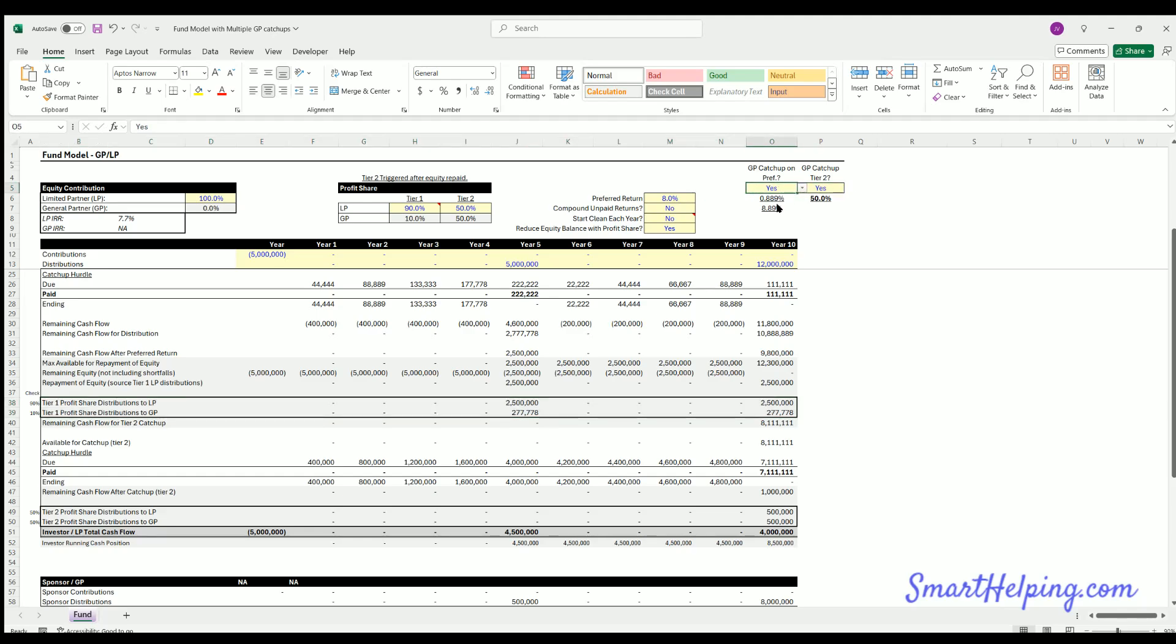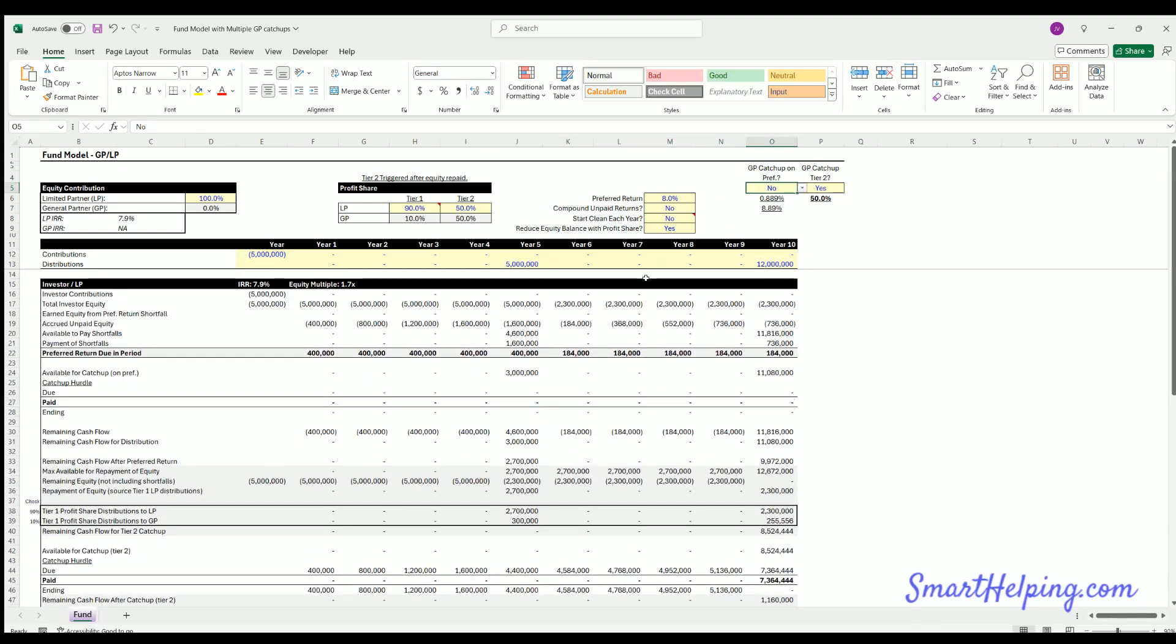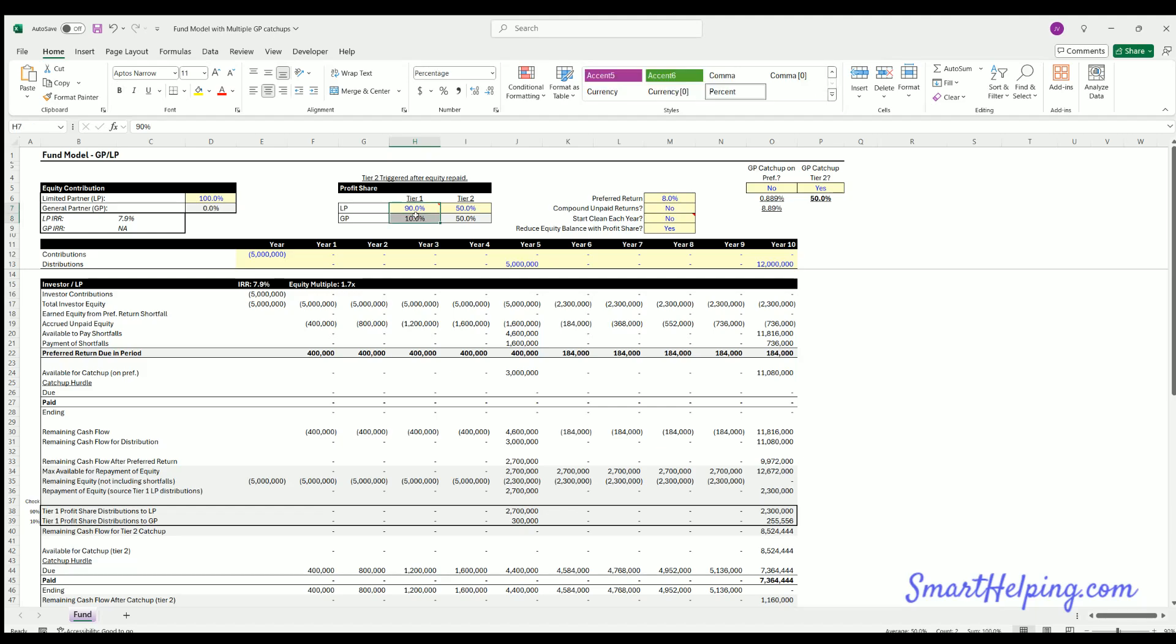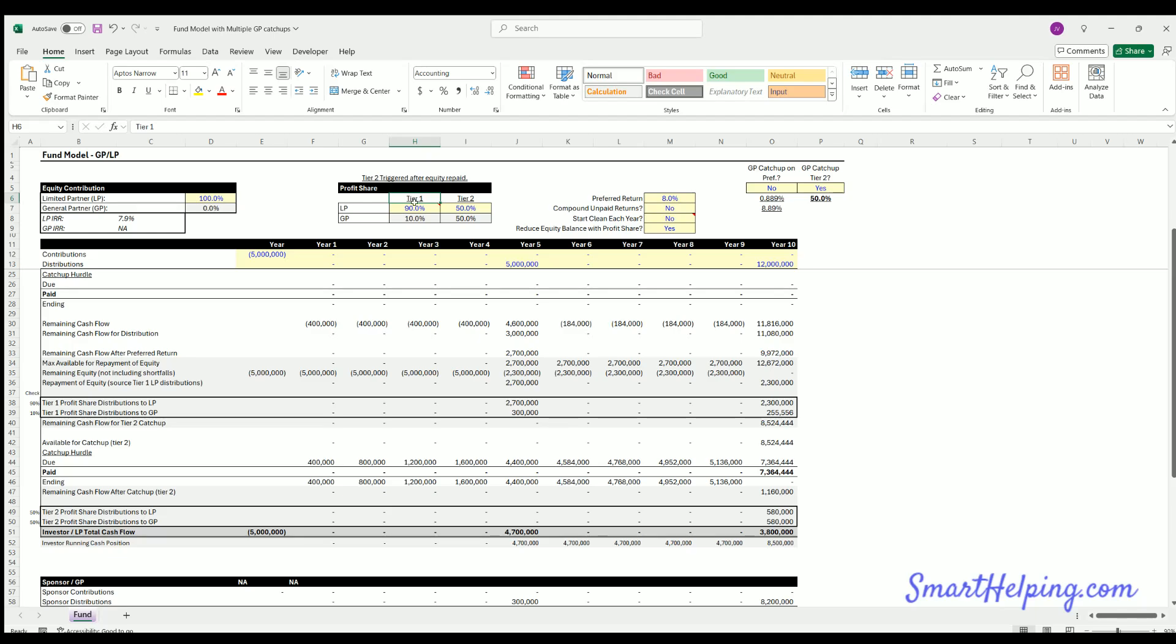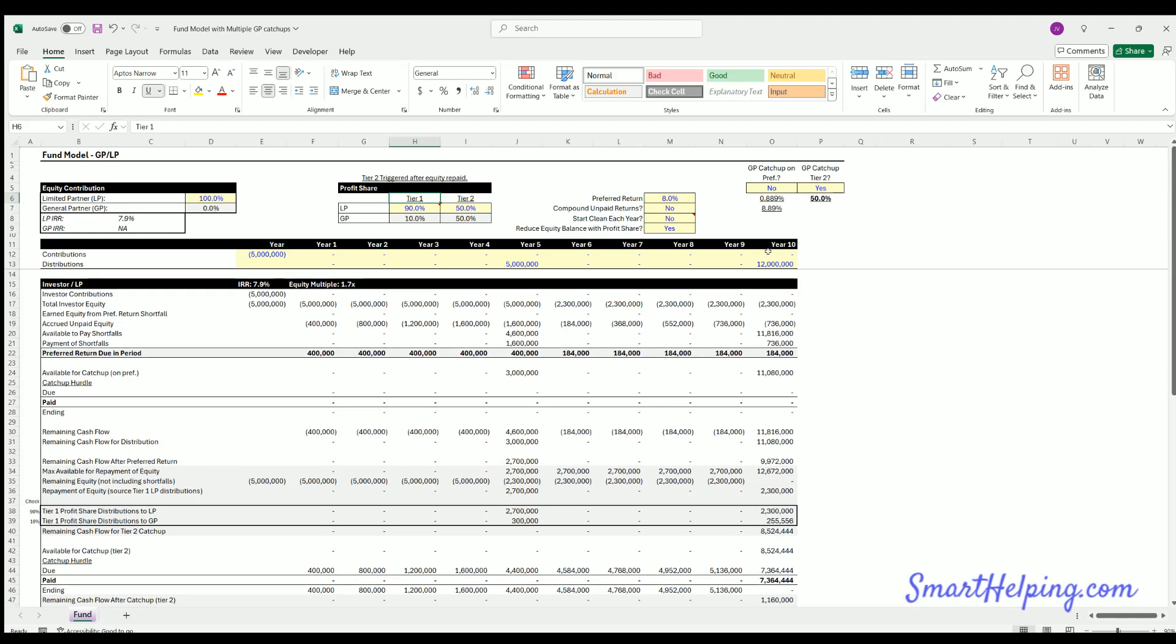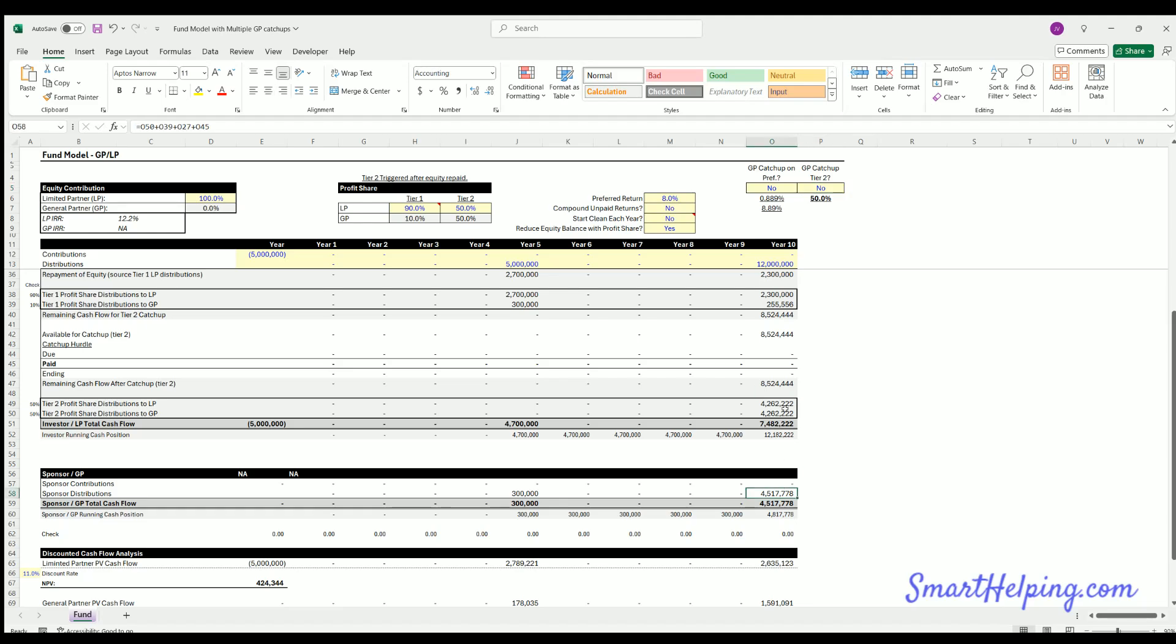And if you didn't know on the first one, what that means is you pay the pref and any accrued pref to the LP after that, you're splitting cash 90/10, no catch ups. So here's your 90/10, 90/10. And then after equity has been repaid eventually, whenever that happened, which we do happen in year 10, now we split everything else 50/50. Now I put a GP catch up here. So actually it's catching the GP up to 50/50 total distributions. If I hit no here, now you can see is 50/50 after tier one, no catch ups.